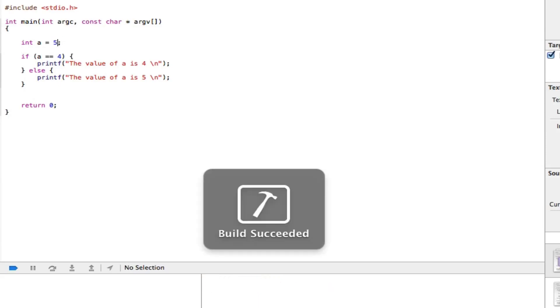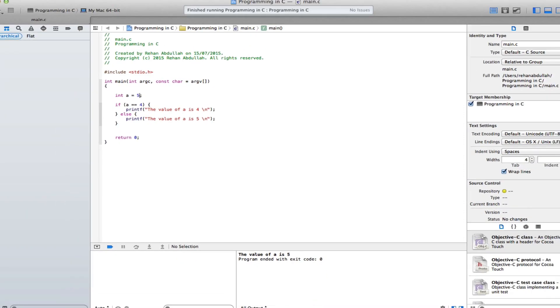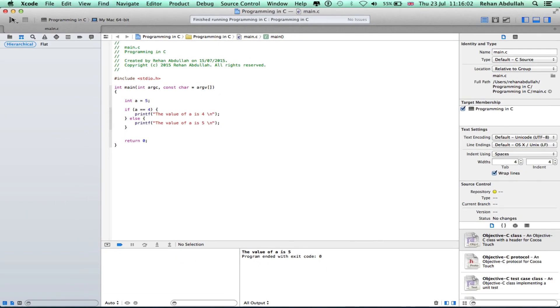We should now get the value of a equals five. There you go. Well, that's it for this tutorial. I'll see you guys in the next tutorial. Thanks for now.